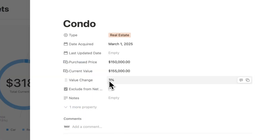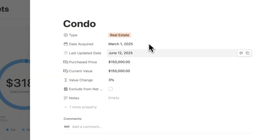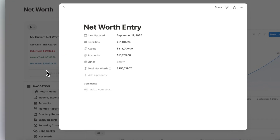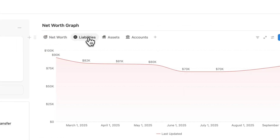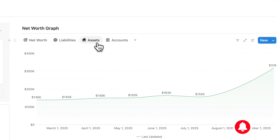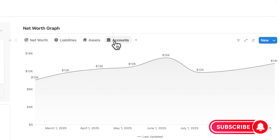This upgraded version offers everything you need to track expenses, monitor your net worth, and visualize your financial progress through charts and calculations with Notion formulas and more. If you find this video useful, be sure to like, subscribe, and turn on the notification bell. Let's dive right in.